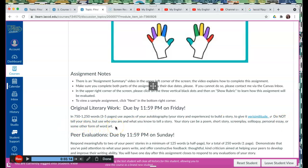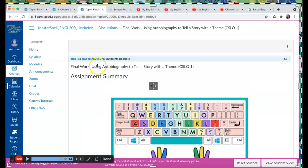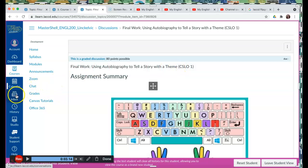Okay, if you have any questions about this assignment, using autobiography to tell a story with a theme, see me here in inbox, or visit me during my Zoom office hours on Tuesdays and Thursdays from 1 to 2. Okay, let's get started.